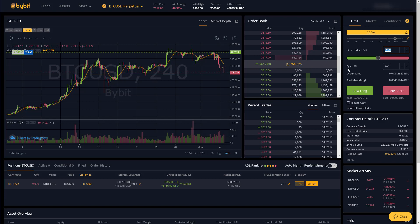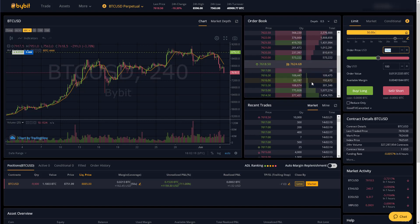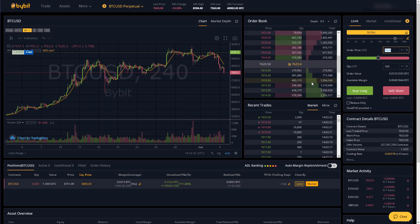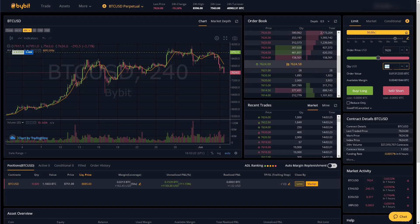And then your order will get placed to the order book and you will get paid a fee of 0.025 percent of again whatever your contract size is.